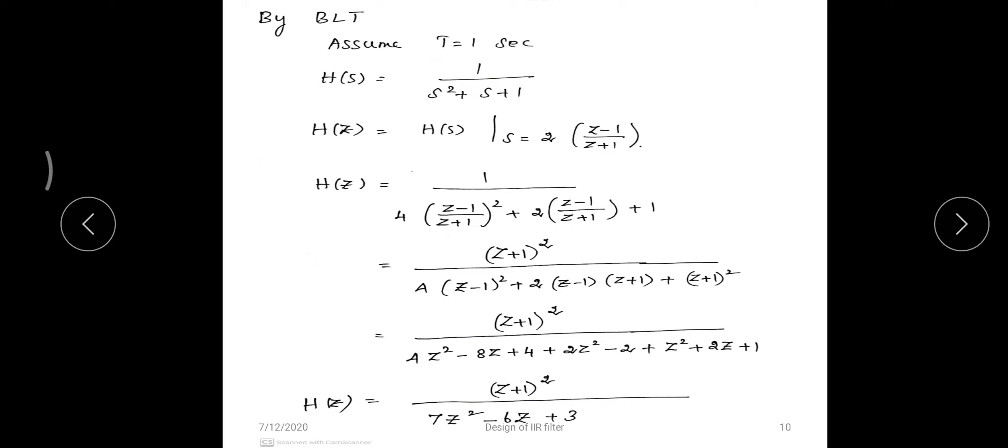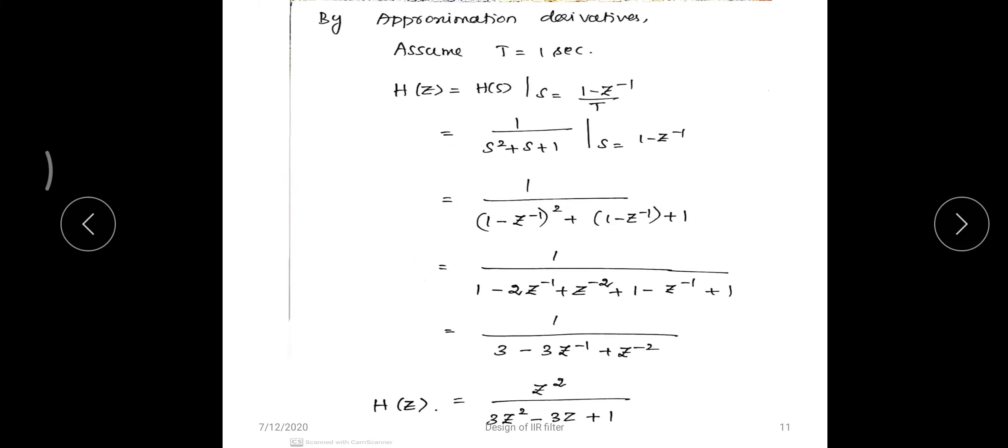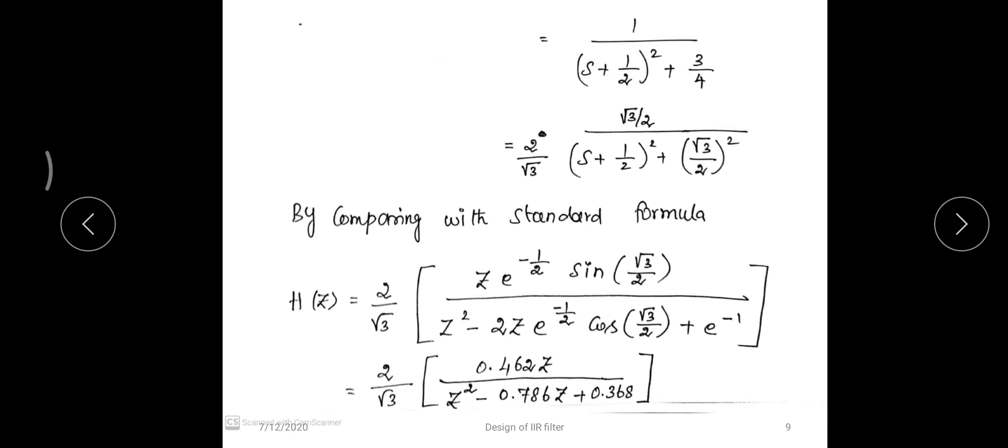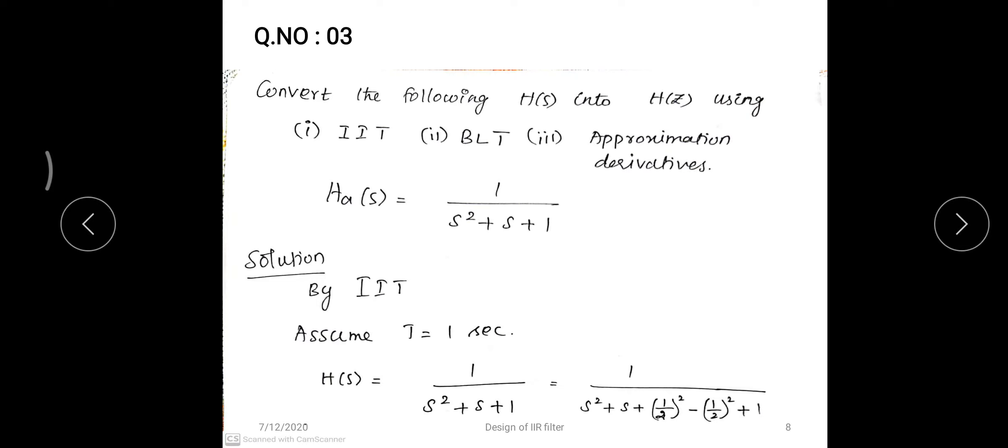The third approach is approximation of derivatives, again with T = 1 second. The substitution rule is s = (1 - z^(-1)) / T. Replacing s in H(s) = 1/(s² + s + 1) and minimizing gives the final digital transfer function H(z) = z² / (3z² - 3z + 1). These three methods — impulse invariance, bilinear, and approximation of derivatives — all solve the same problem.